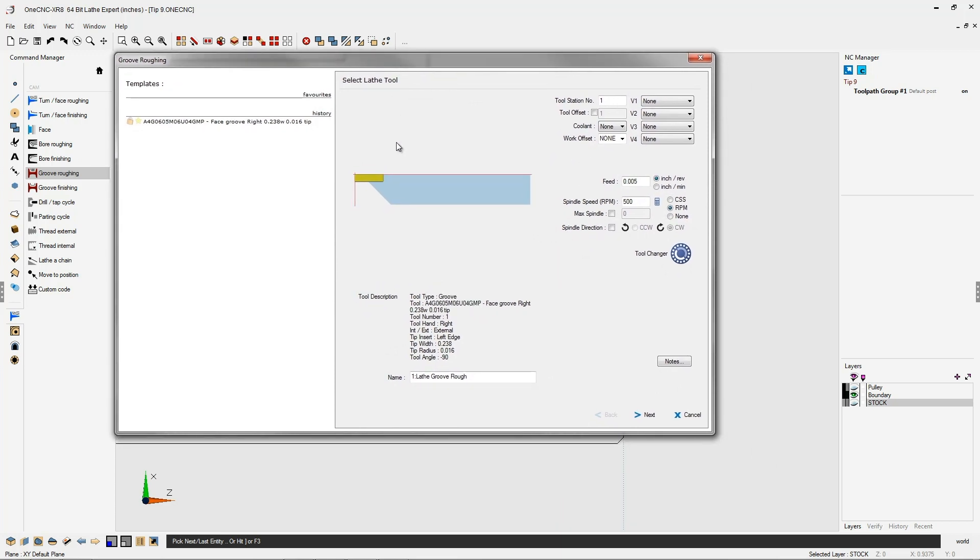Now it's important to note that face grooving works exactly like any other grooving within 1CNC, but what's important is you do need to select a face grooving tool.